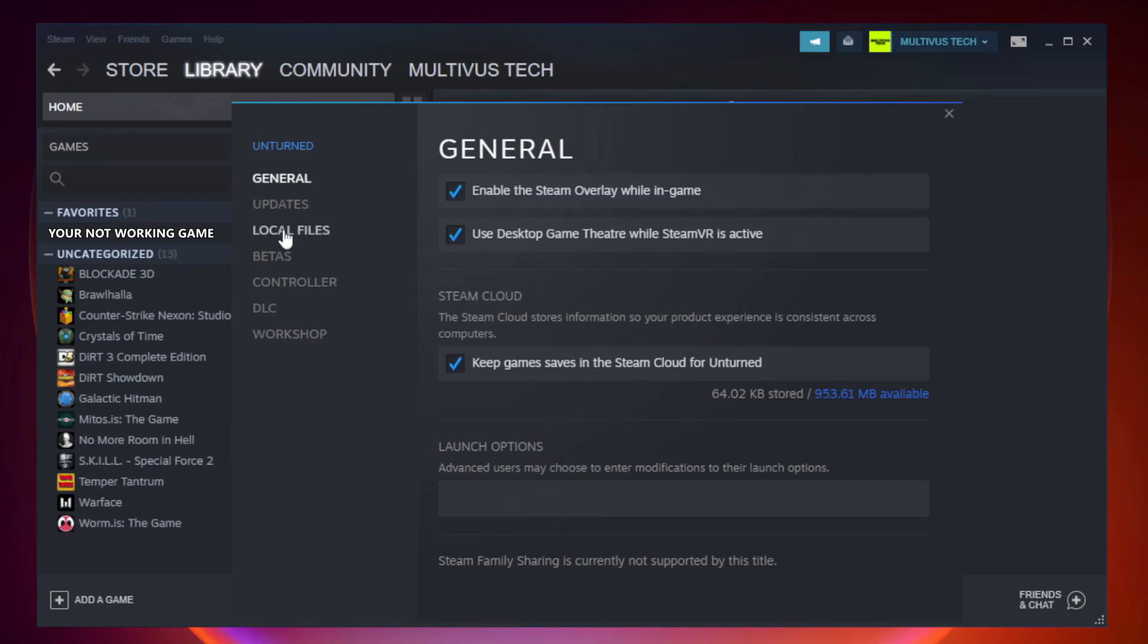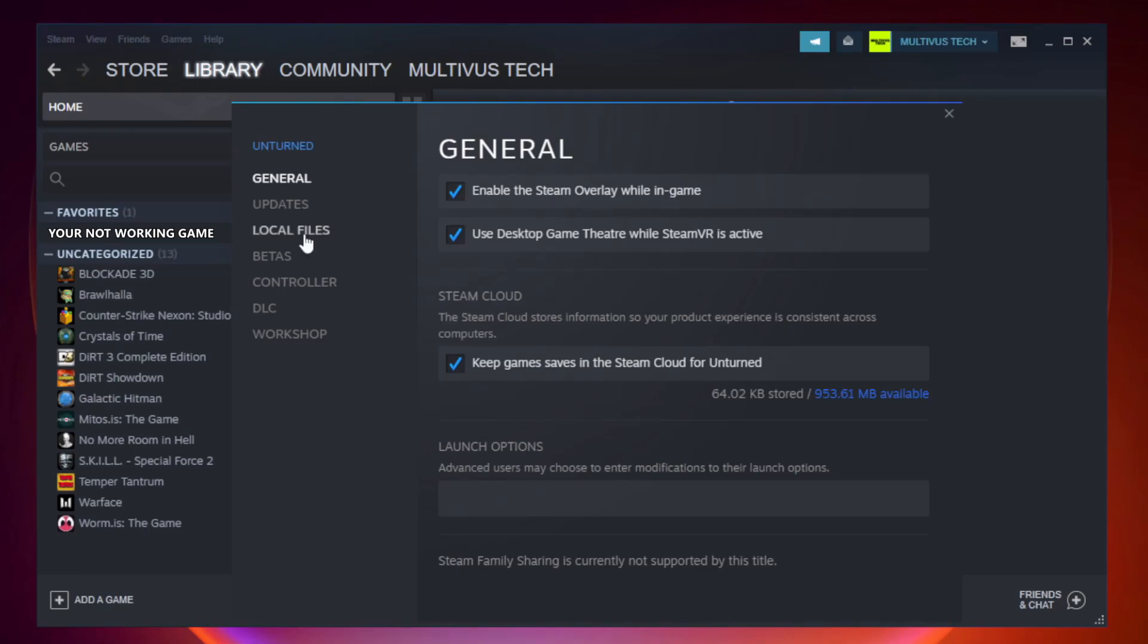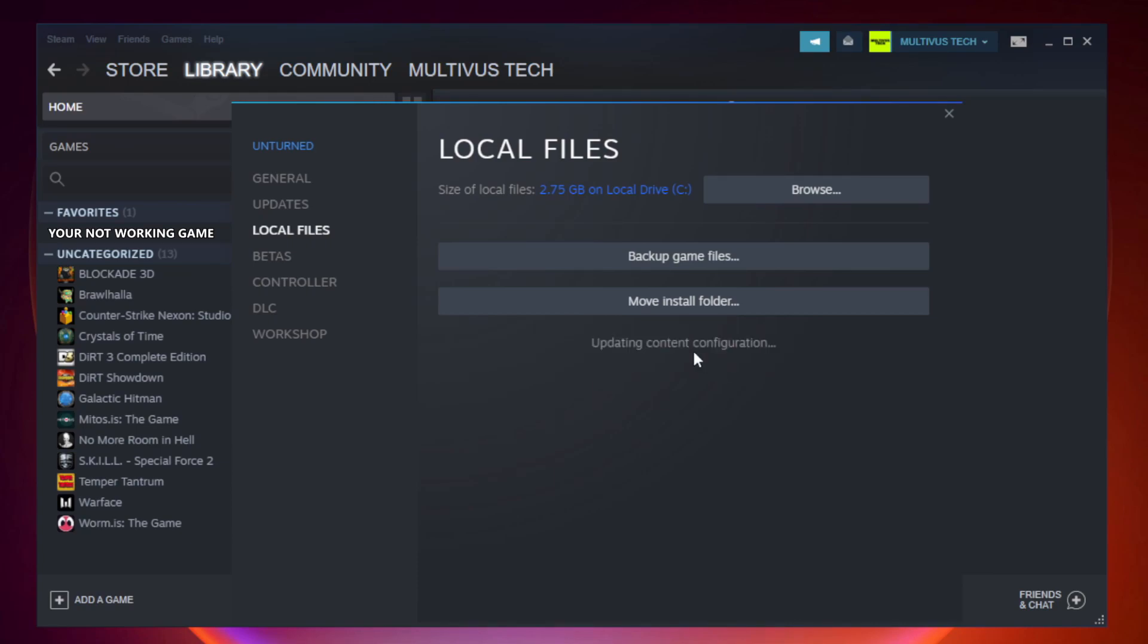Click local files. Click verify integrity of game files. Wait. After complete.